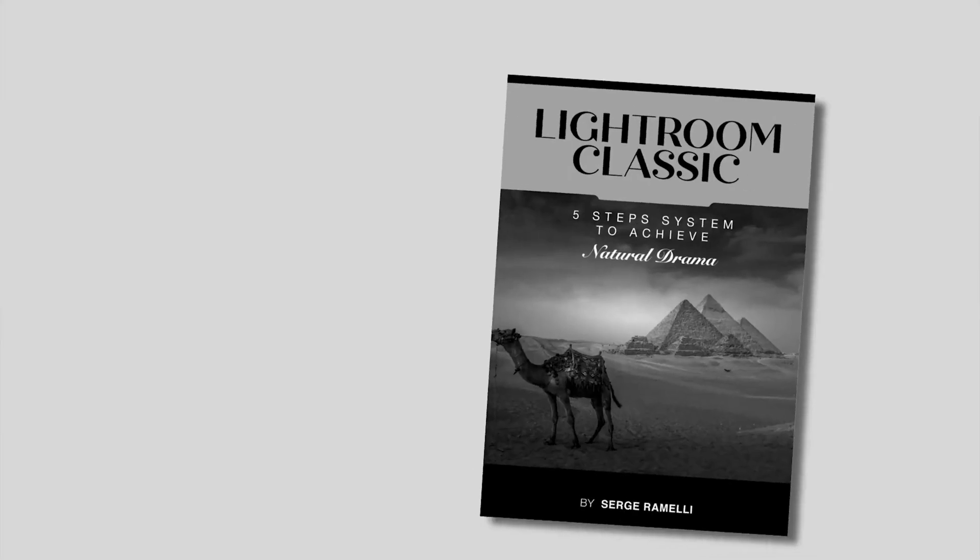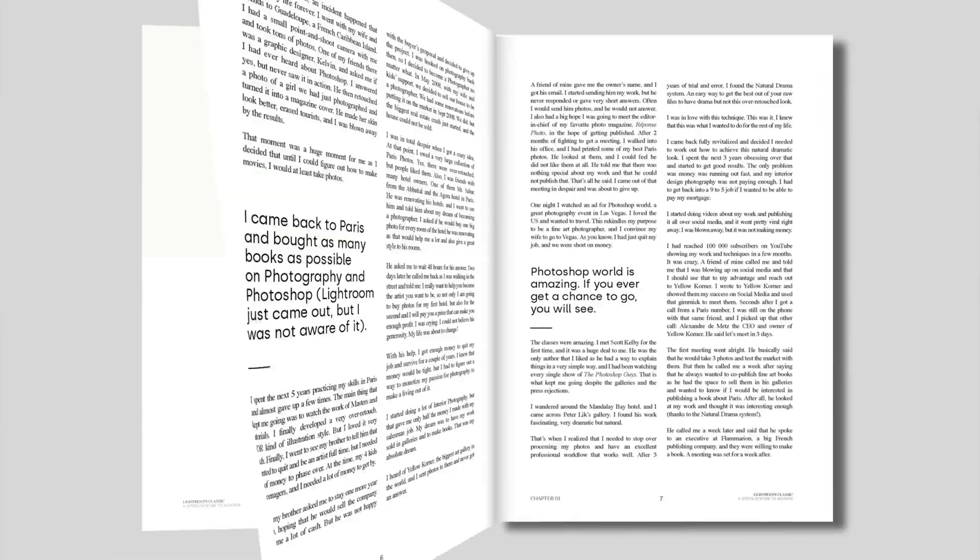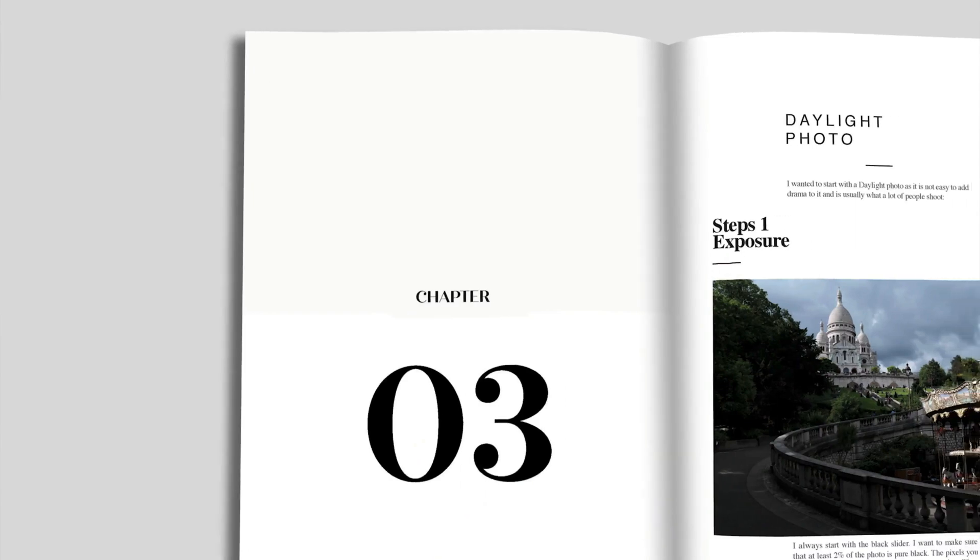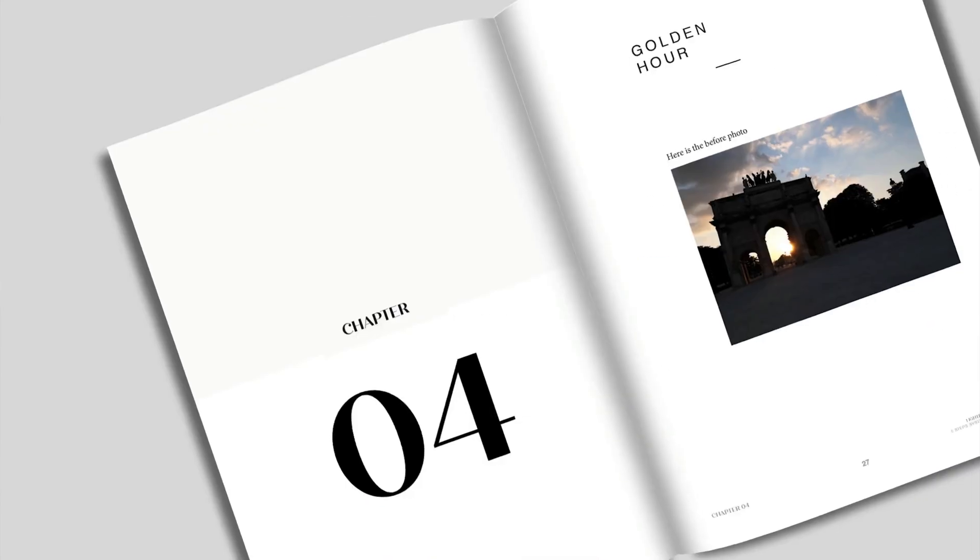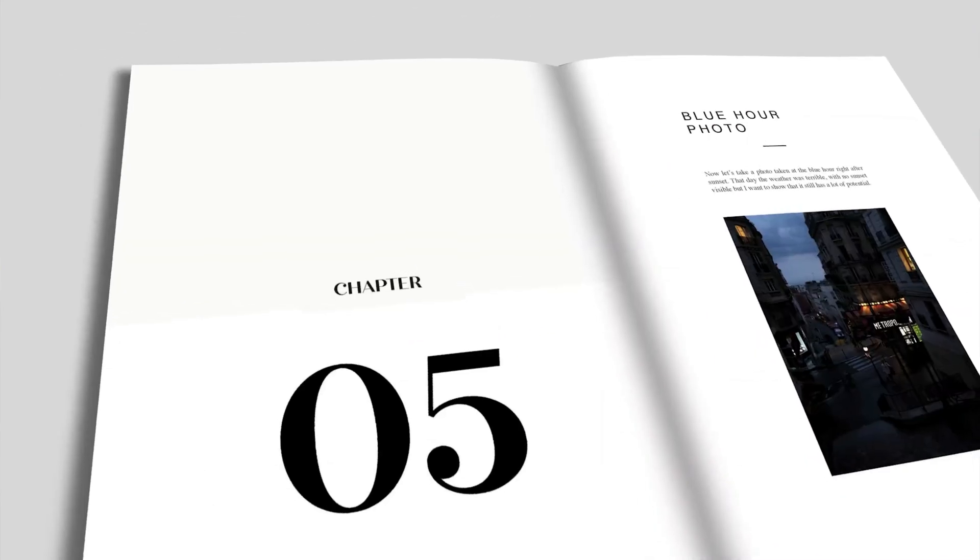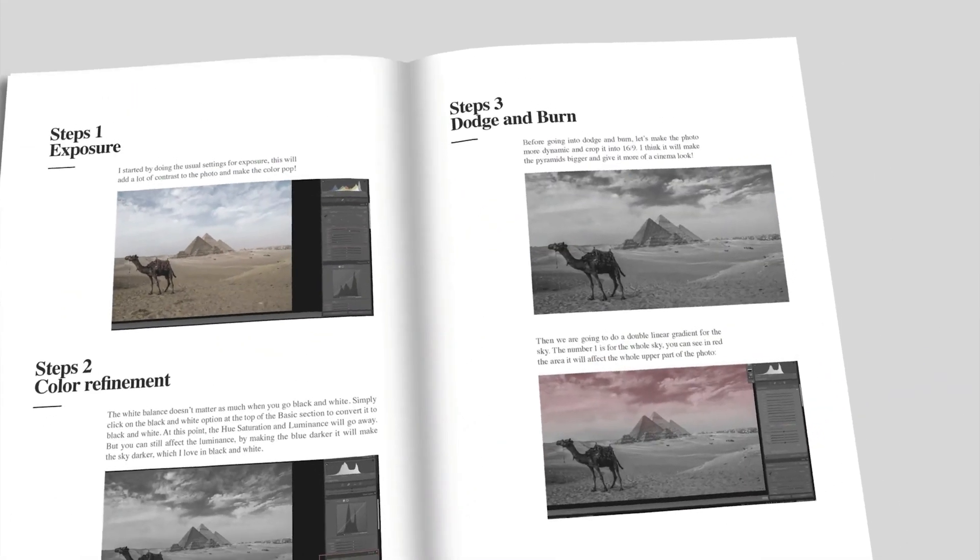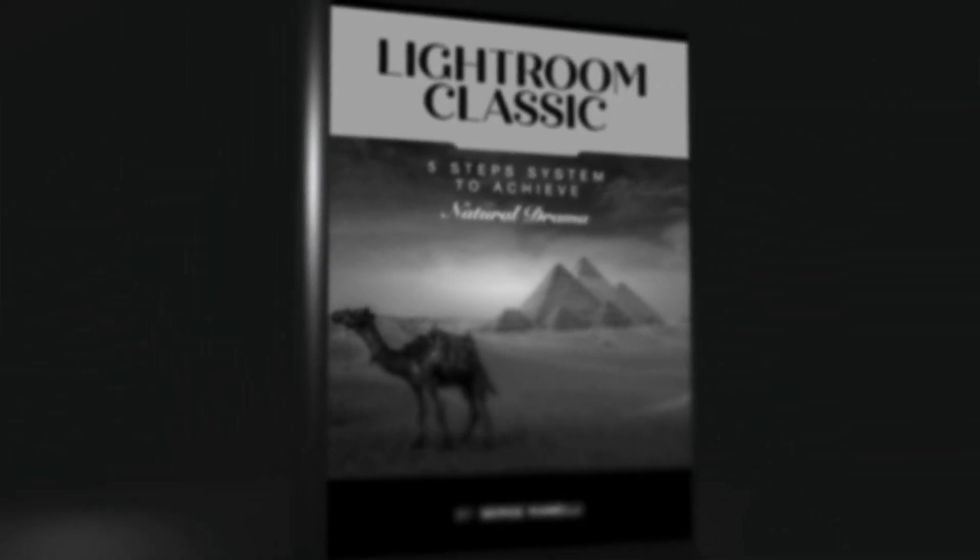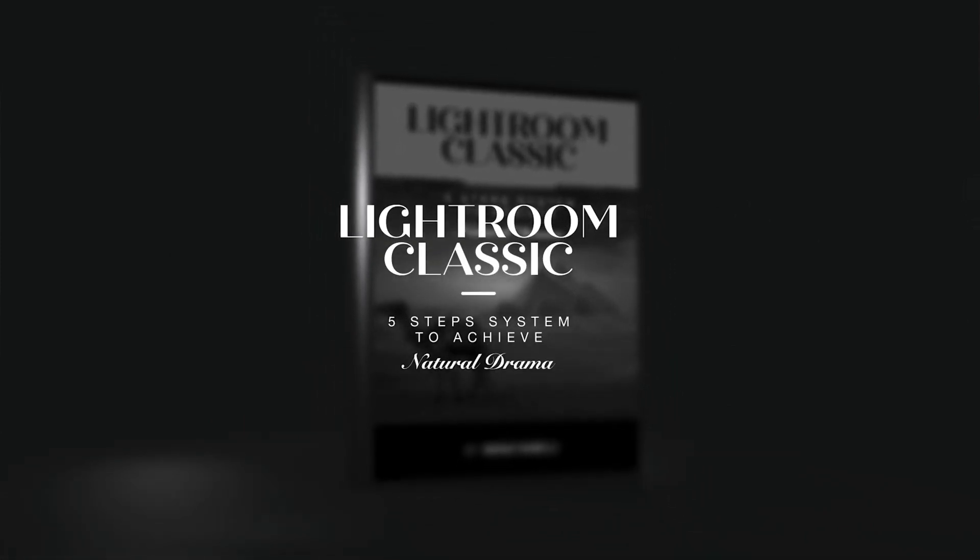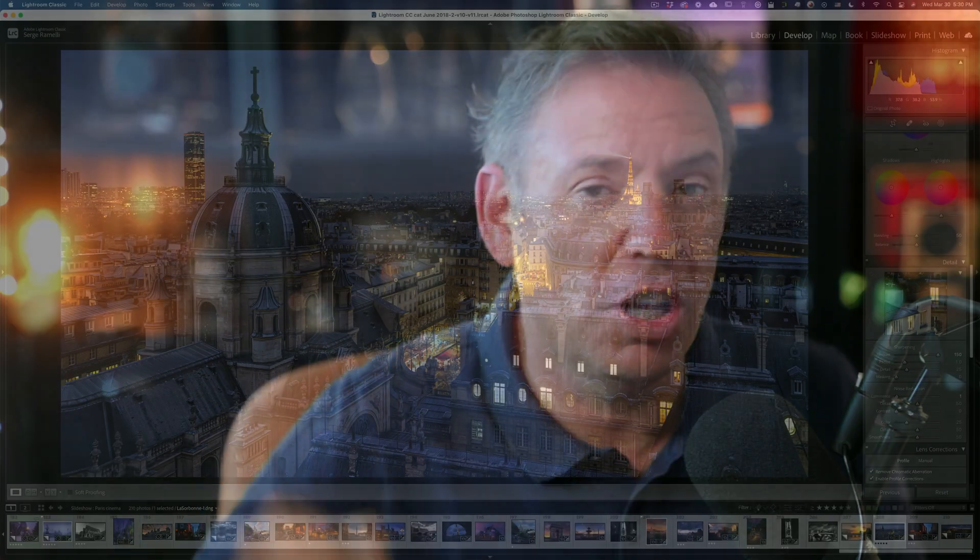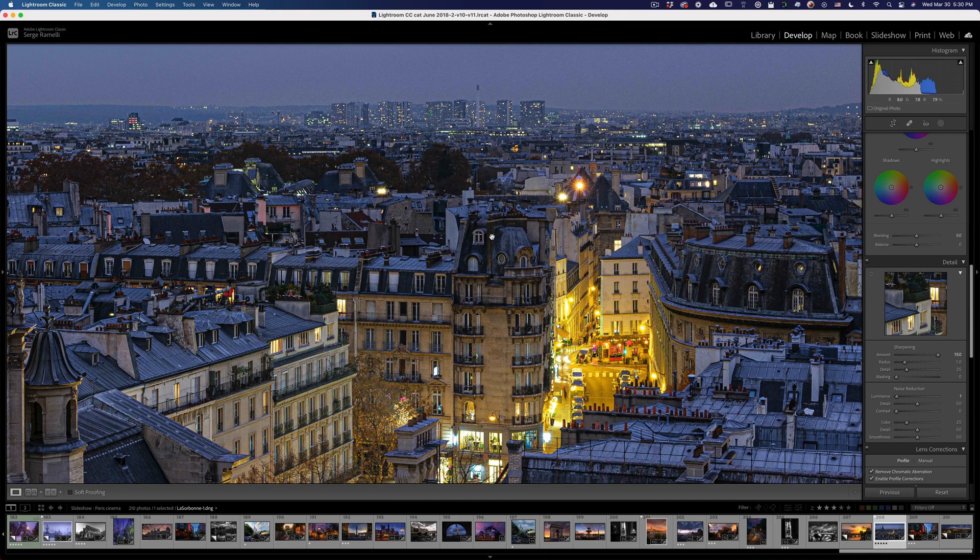I've also wrote an incredible book on Lightroom, which is called the Natural Drama Formula. It really takes you five steps from finding the right exposure, the right white balance, the right color correction, the right dodge and burn, and the right sharpening. And I show you that on all kinds of photos in that book. You can get it if you watch the master's class that goes with it. It's completely free. The link is down below. All right, so let's get started.